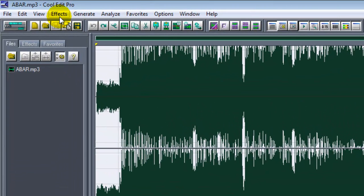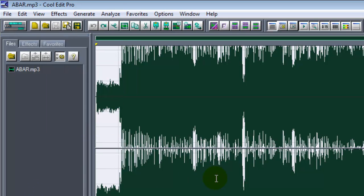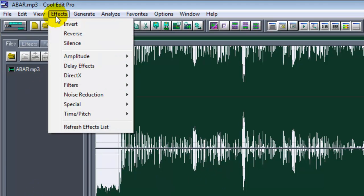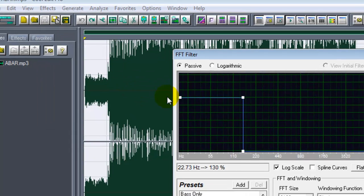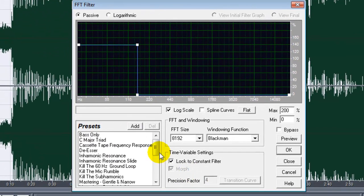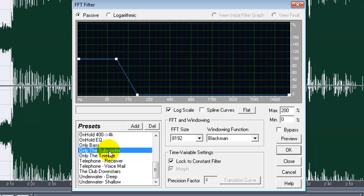To do that, go to Effects, but first make sure the whole waveform is selected. Then go to Effects, go to Filters, click on FFT Filter. Here you will find an option called Only the Subwoofer. Click on that and make sure that it looks the way I'm making it now.